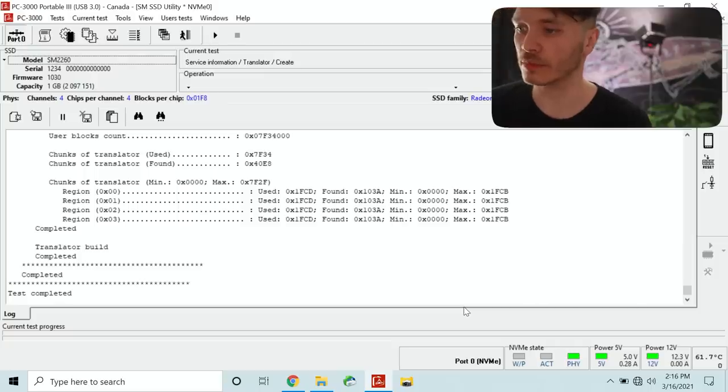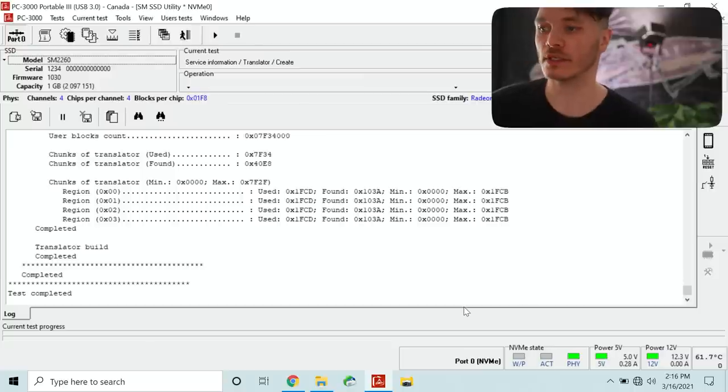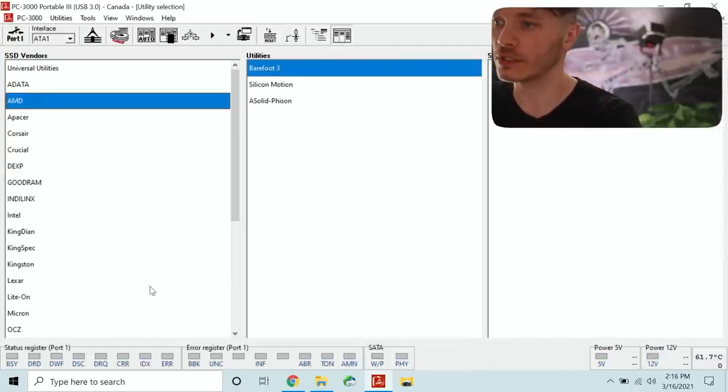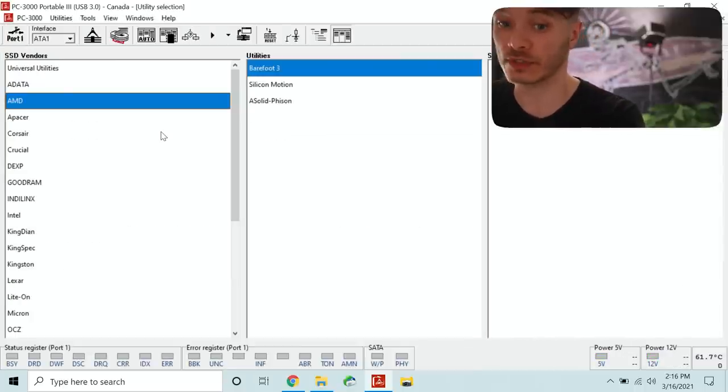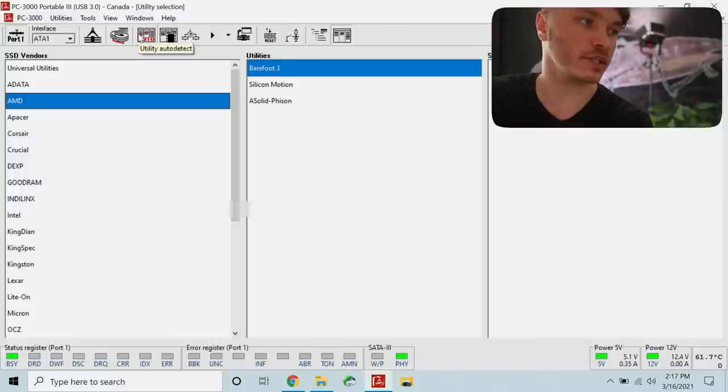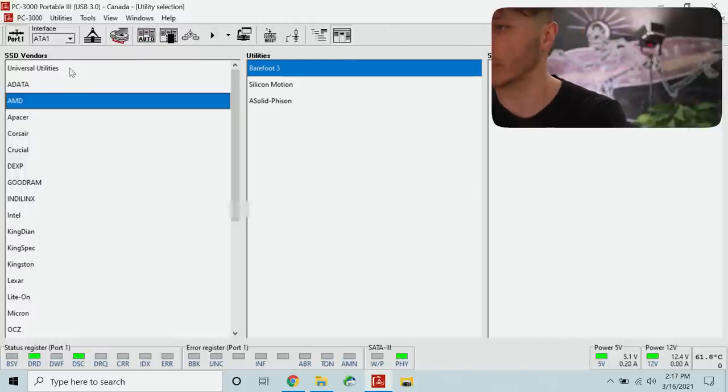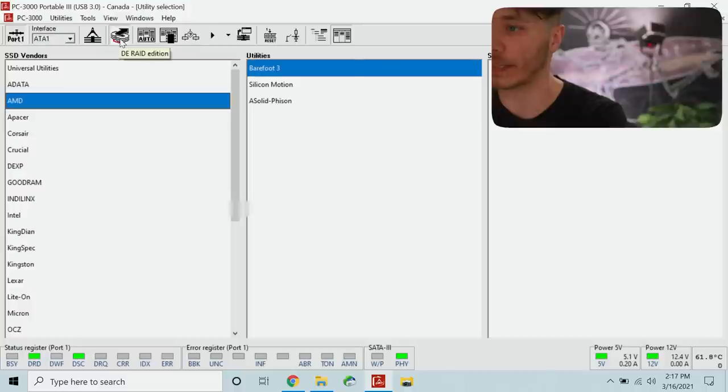OK so the test is completed. The translator is very good. Time to create an image of this device. As I mentioned earlier port 1 is going to be our target. That's what we will power up right now.